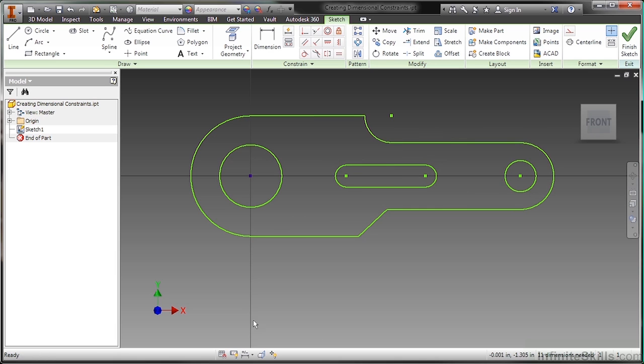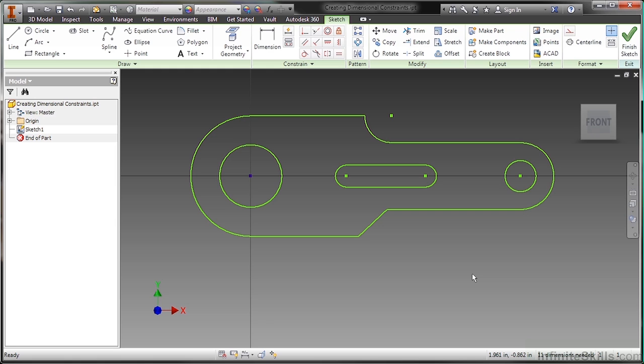In order to create fully constrained sketches, we cannot just get away with only having geometric rules. We also need dimensional rules to help control the magnitude of our sketch geometry. So right now, this sketch actually tells me that I need 11 dimensions. As I start applying more dimensions or geometric constraints, that number will go down.